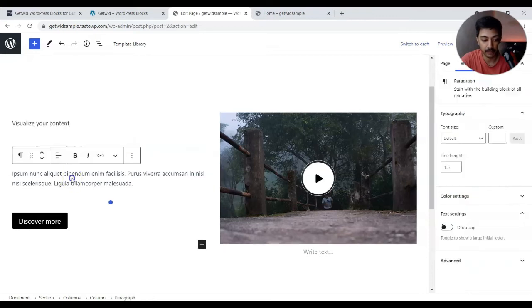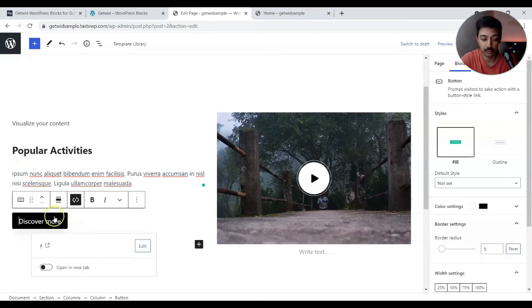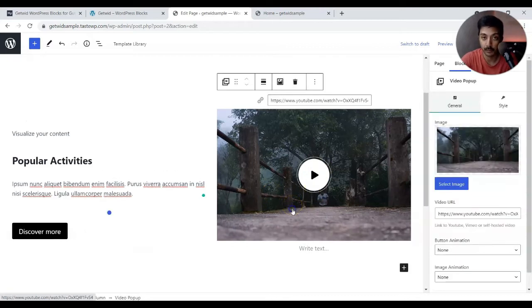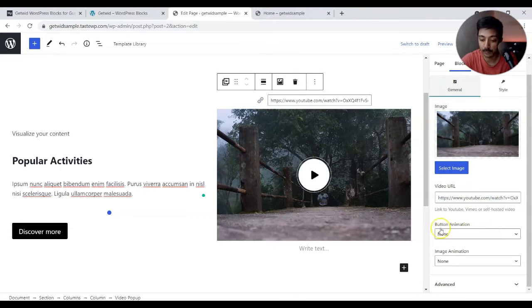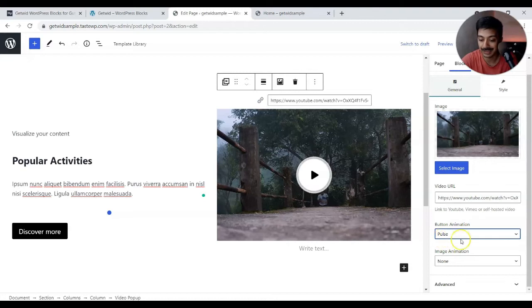We have an advanced heading from the Getwid plugin, below that a normal paragraph, and below that a call to action button. I'm very interested in the right-hand side section where we have a video — on the front end it should open a popup and play the video. Clicking on it, we have the URL field for the video, and in the settings we can enter a YouTube, Vimeo, or self-hosted video URL.